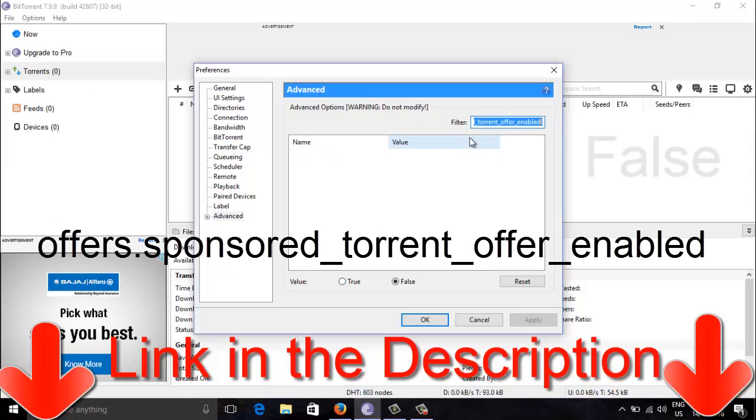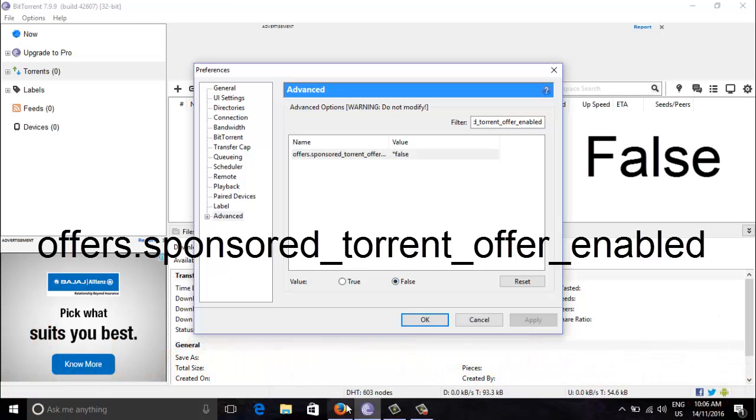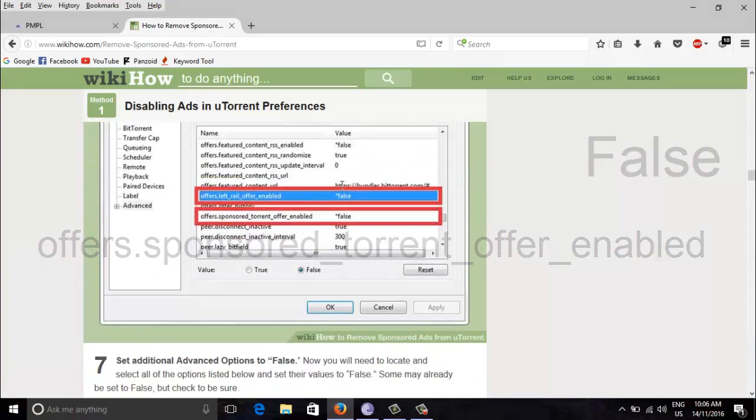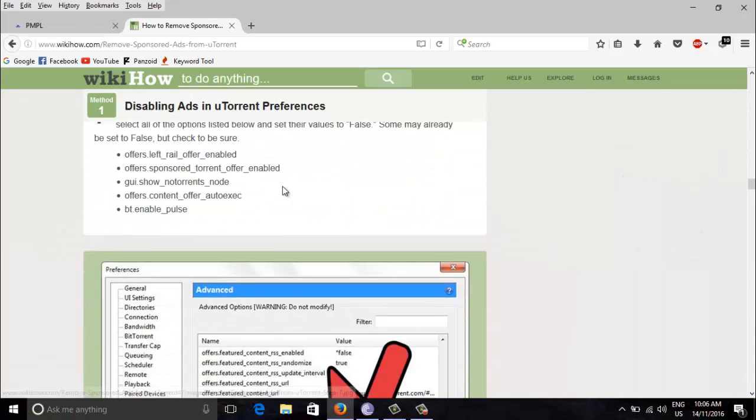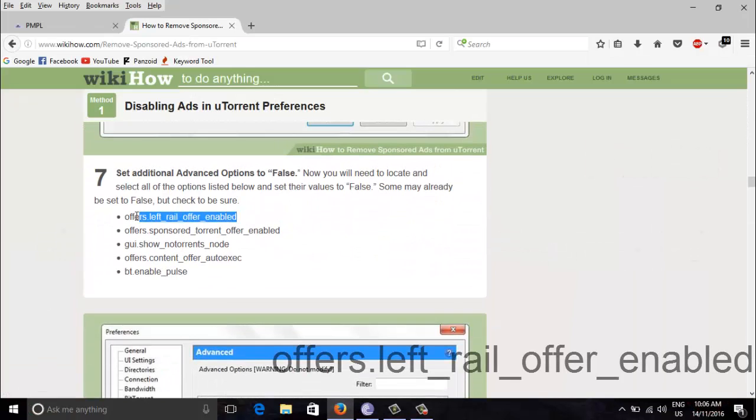So again I set it false. Now more codes. Now these are the remaining five codes that need to be set to false, so I'm doing just the same.